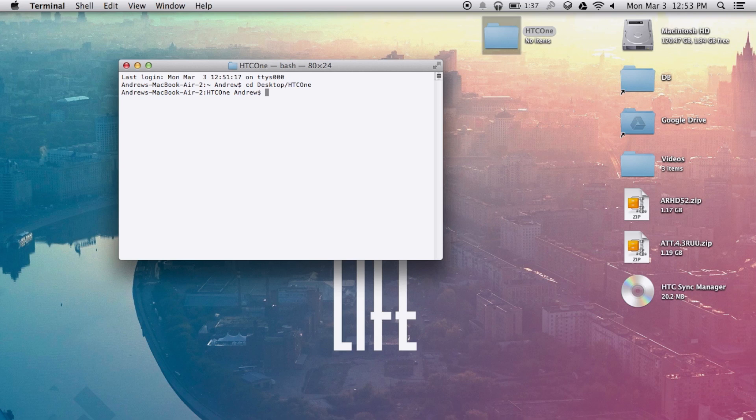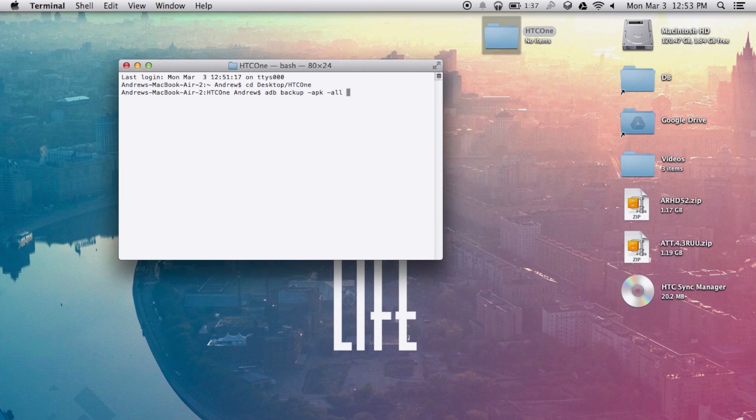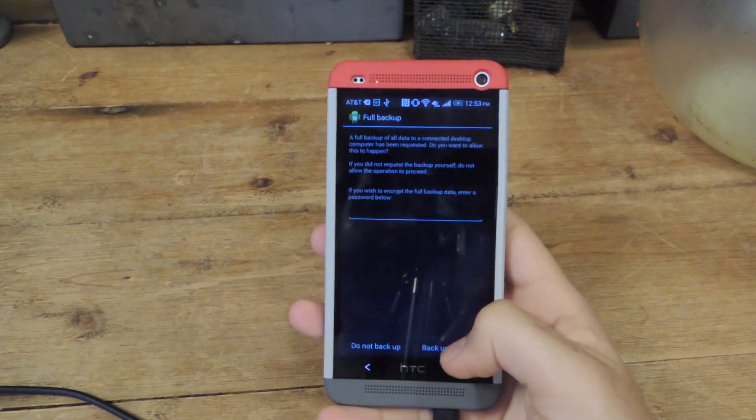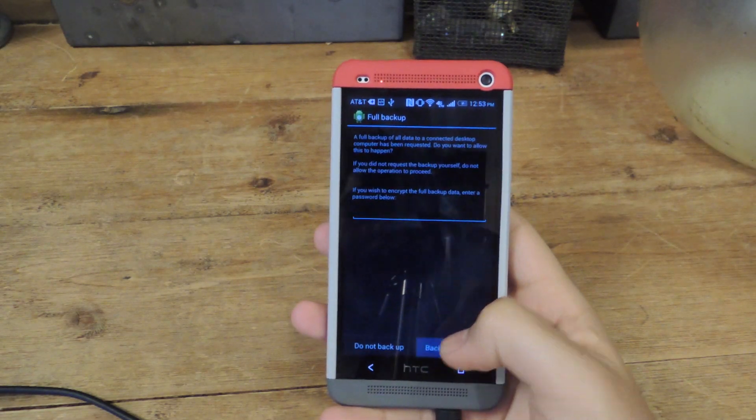After that, you're going to run the backup command. So that's ADB backup space dash APK dash F space backup dot AB. After that, go back to your phone and confirm the process.